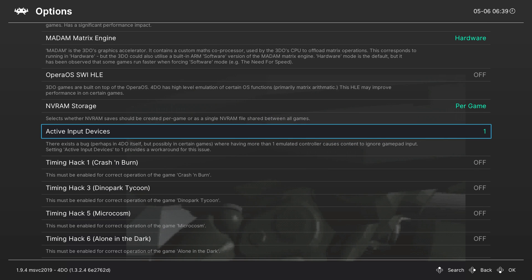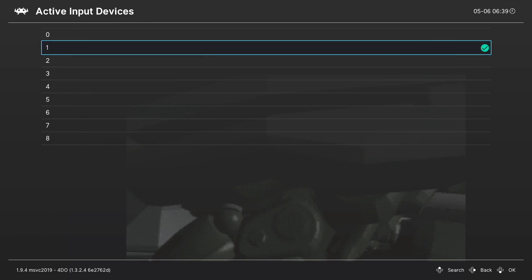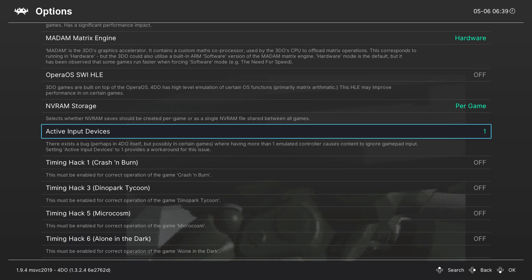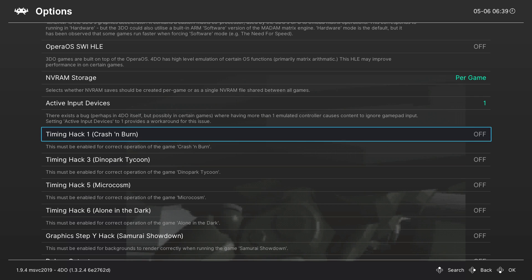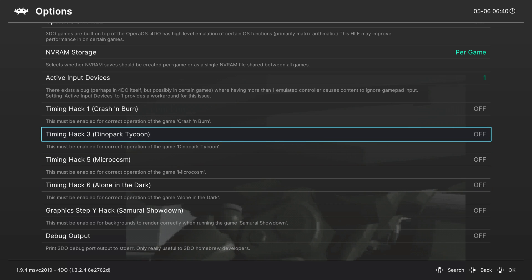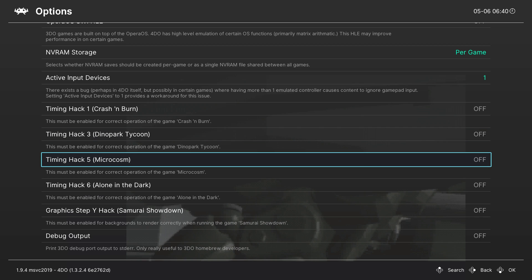One extra thing you might want to take a look at, depending on how many people are playing, is active input devices. As you can see right here it's currently set to 1, however if you're playing with multiple people you can feel free to come in here and change this. Otherwise I'd recommend leaving it at 1. And then there are a couple of timing-specific hacks for some specific games — you can see Crash and Park here, Dino Park Tycoon, and a couple of others here below. So if you're playing any of these specific games, I'd recommend turning these on. Other than that, the rest of the settings you can leave by default, and this core works really well overall.